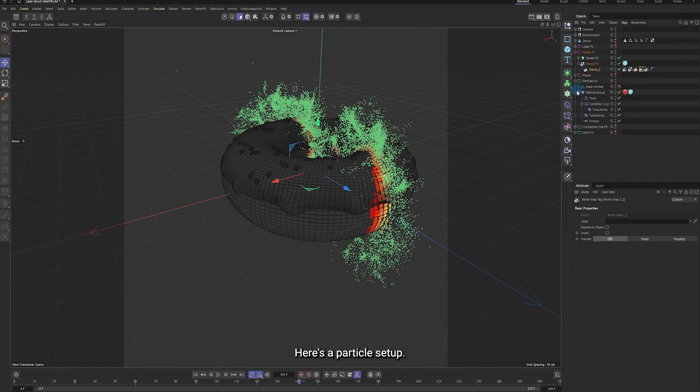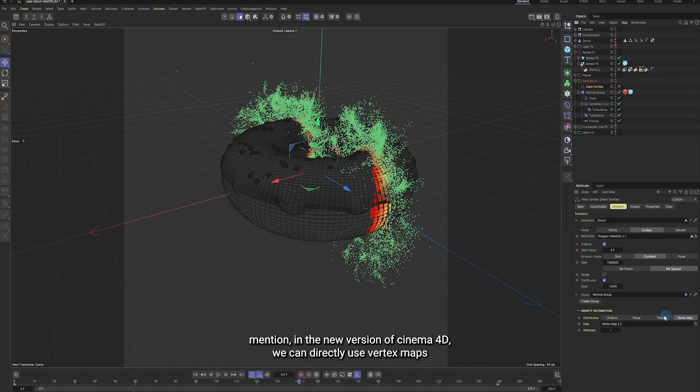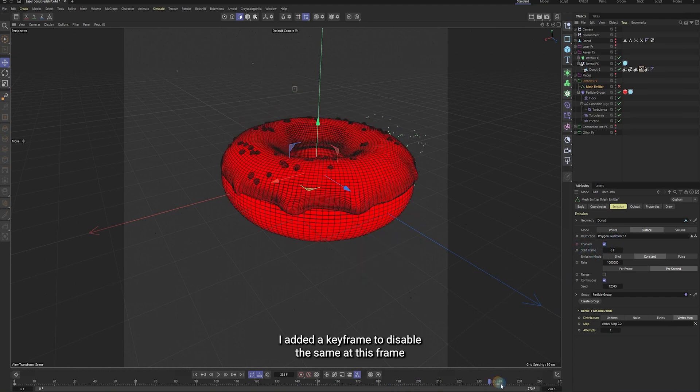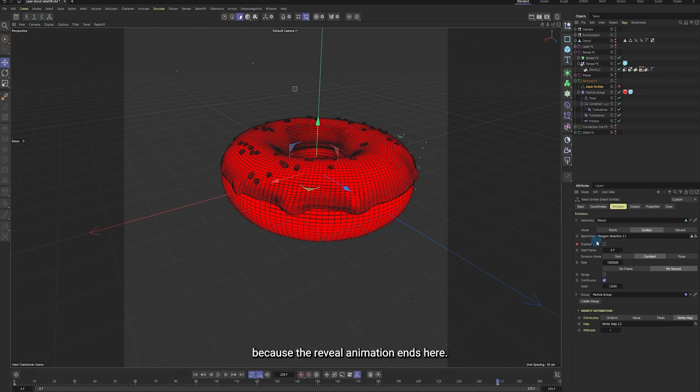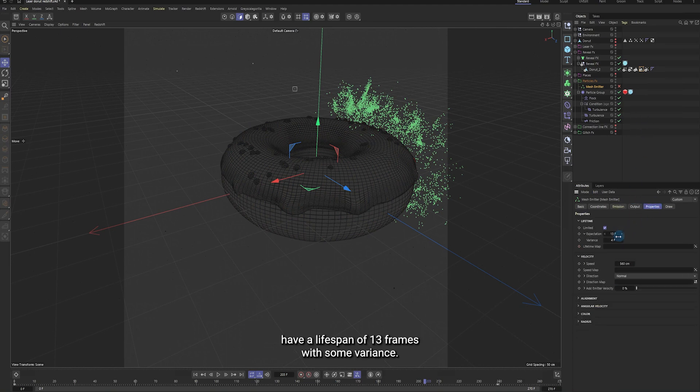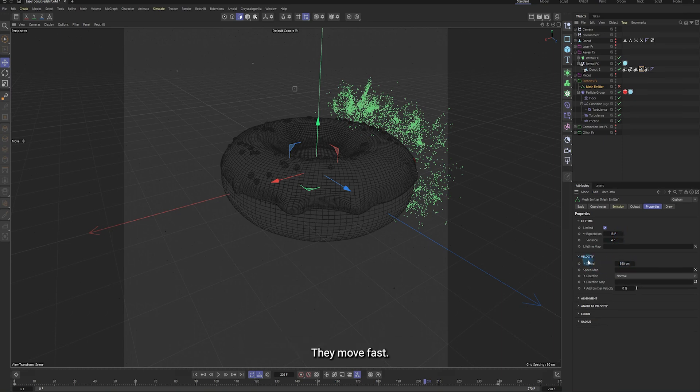Here's the particle setup. I forgot to mention in the new version of Cinema 4D, we can directly use vertex maps to control particle distribution. I added a keyframe to disable the sim at this frame because the reveal animation ends here. The particles have a lifespan of 13 frames with some variance. The speed is set pretty high, they move fast.